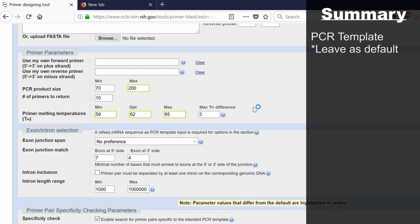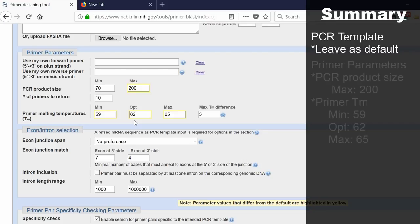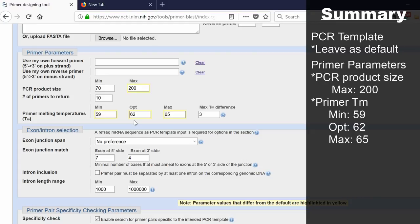As a very loose guide, the melting temperatures of your primers should be 3 to 5 degrees higher than the annealing temperature you want to use in your PCR reaction. For example, I'm selecting around a 62 degrees optimal temperature that I wanted to pick. The reason I've done this is because I want to aim for around a 60 degrees annealing temperature for my PCR reaction.